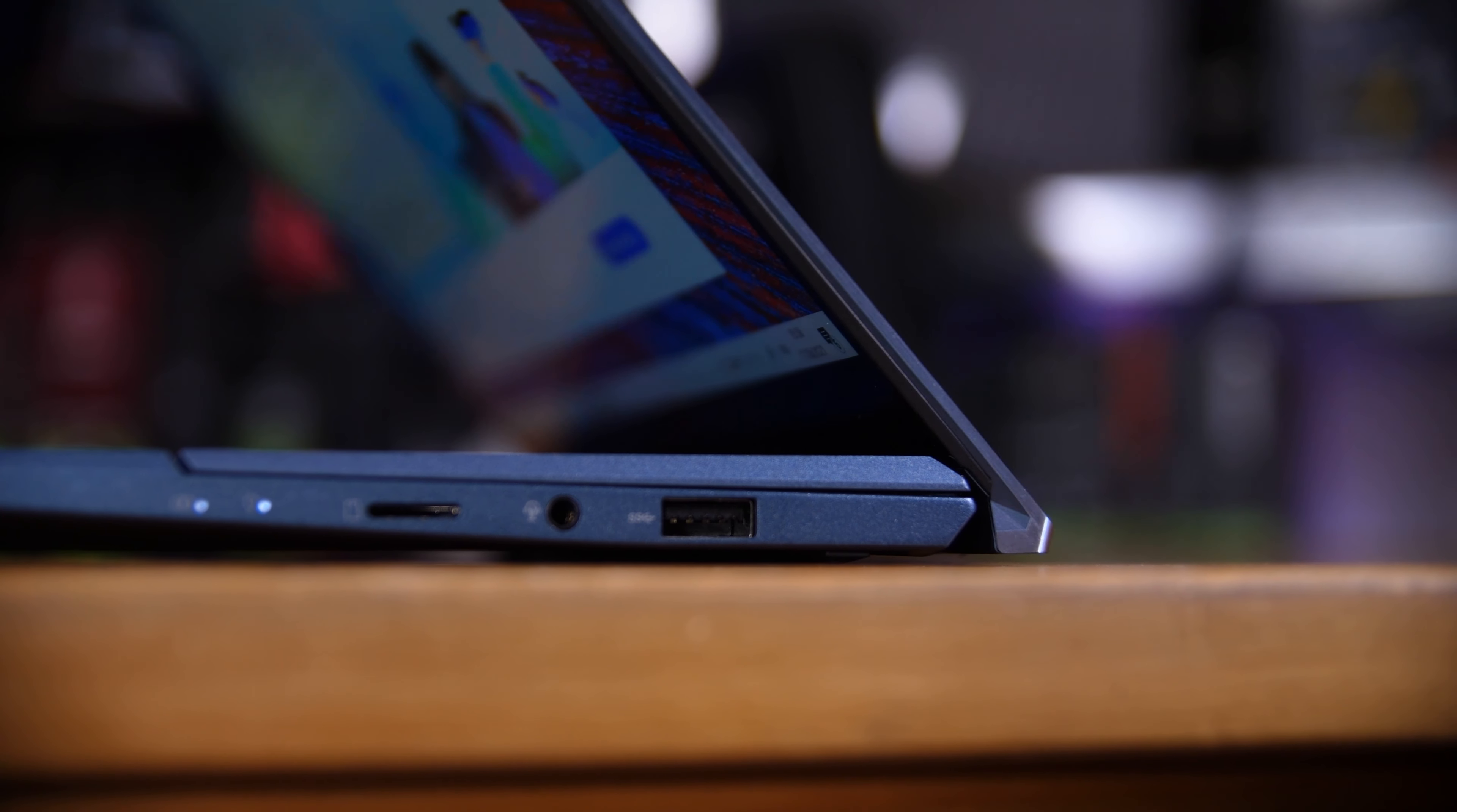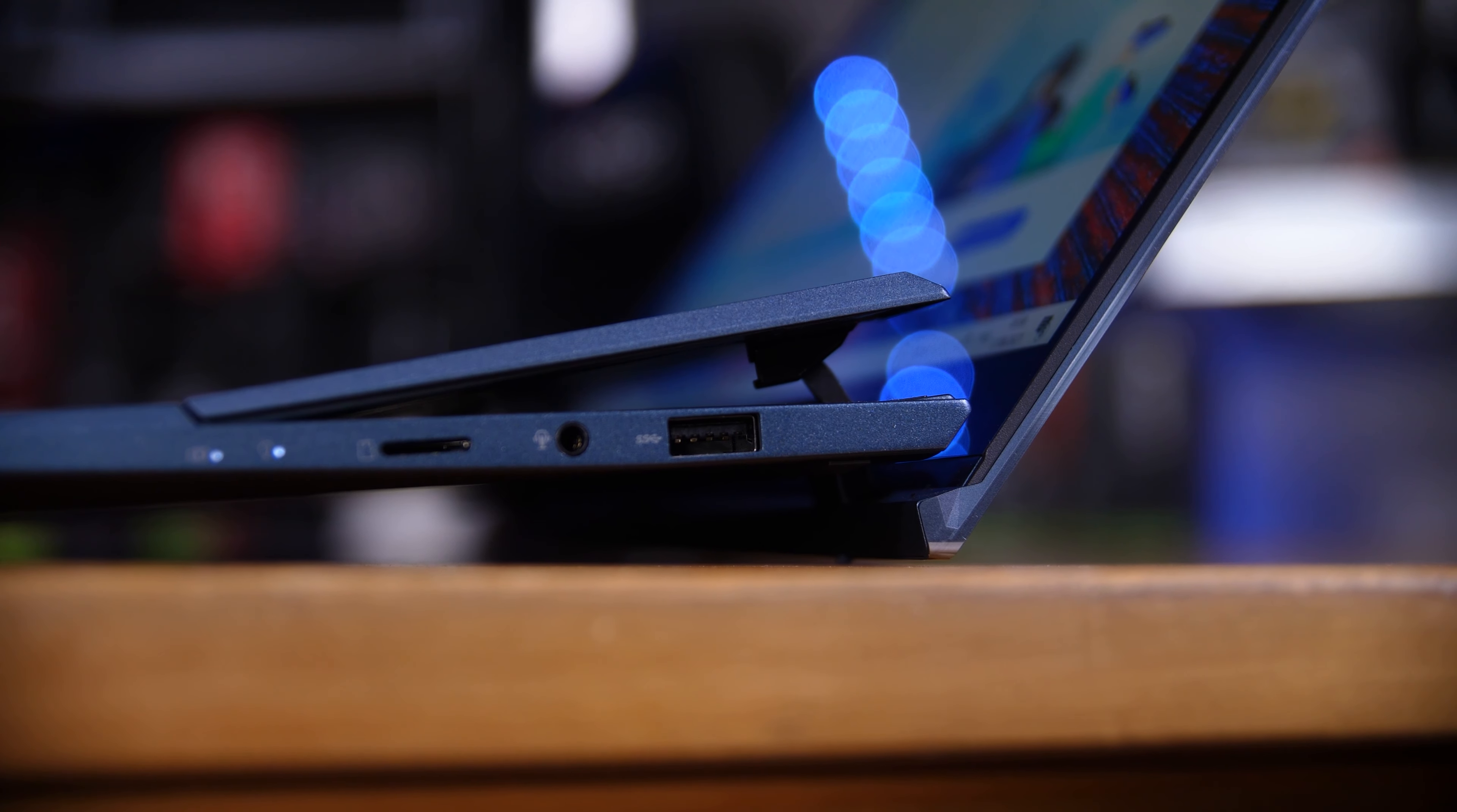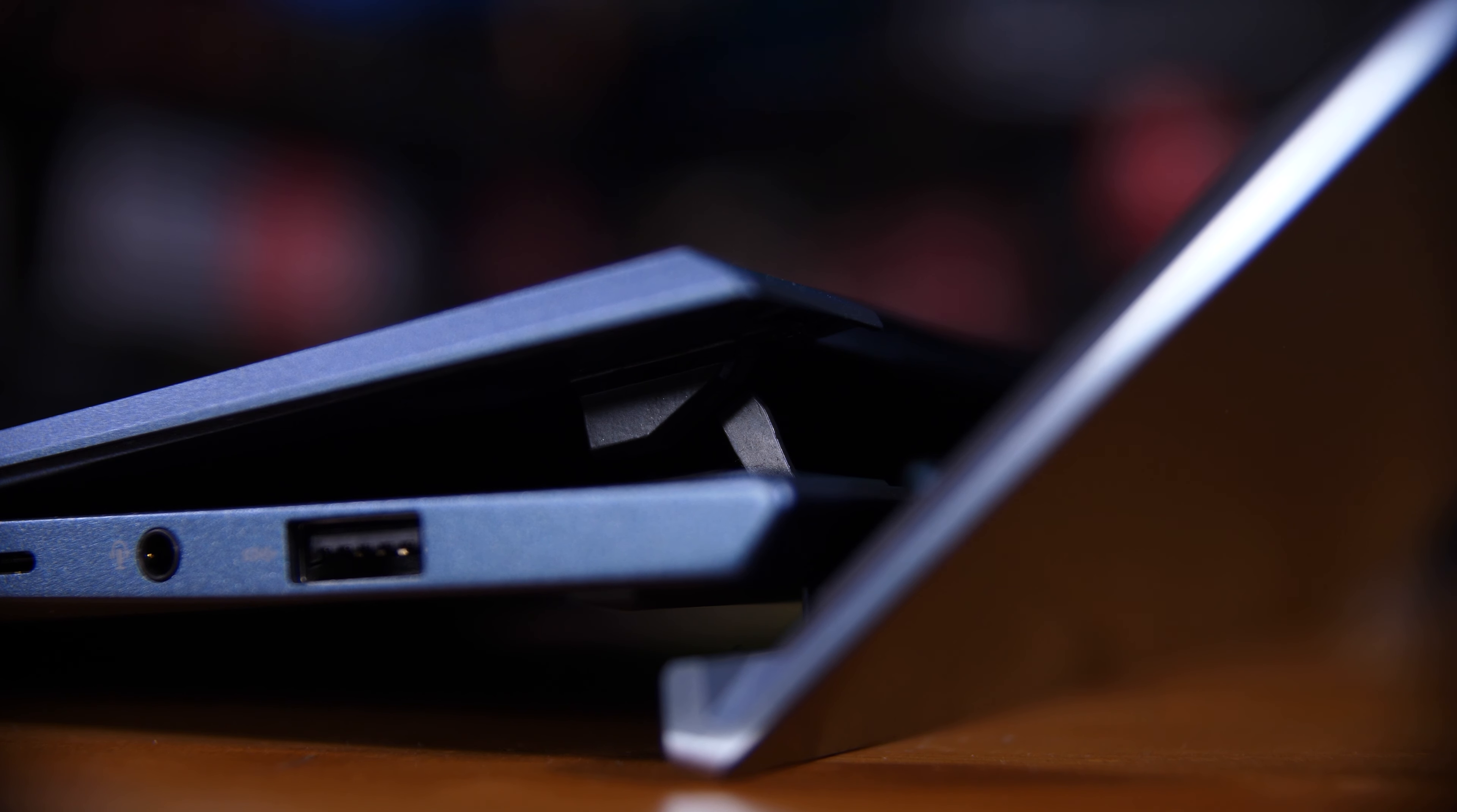The ScreenPads use Asus' Ergolift AAS Plus hinge, meaning not only does the whole laptop lift off of the surface it's sitting on for better cooling, but the display lifts up too, making it easier to use, more comfortable to be writing or drawing on, and means that the internals get better cooling as Asus hid their air intakes under the ScreenPad, so it will always be drawing in fresh and cool air.